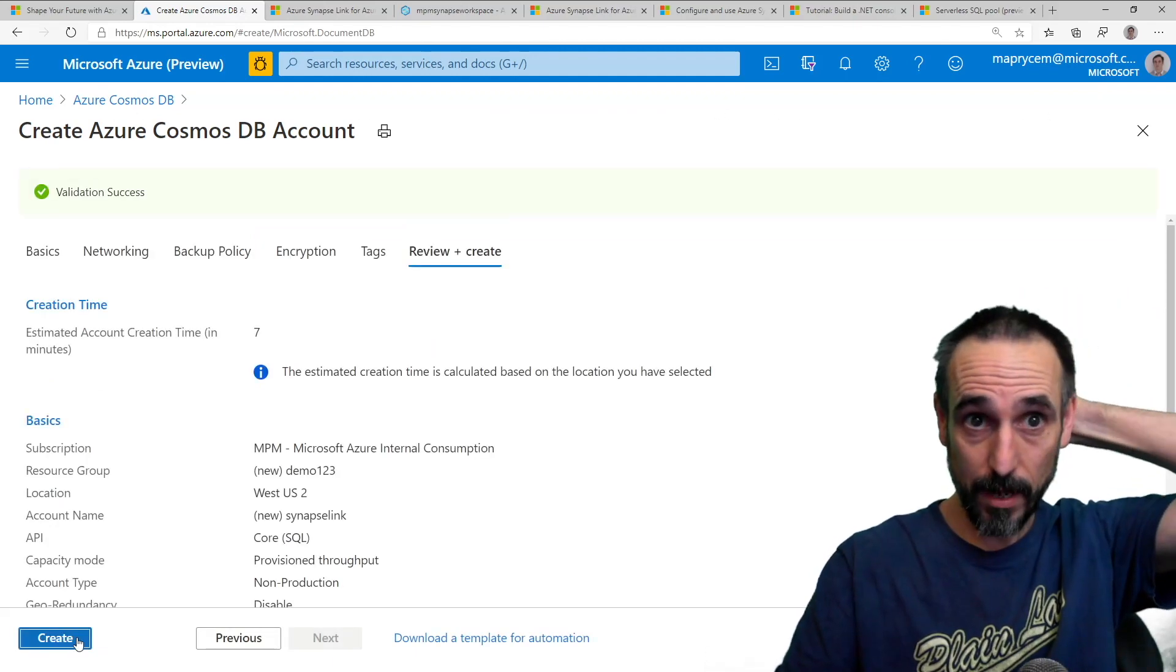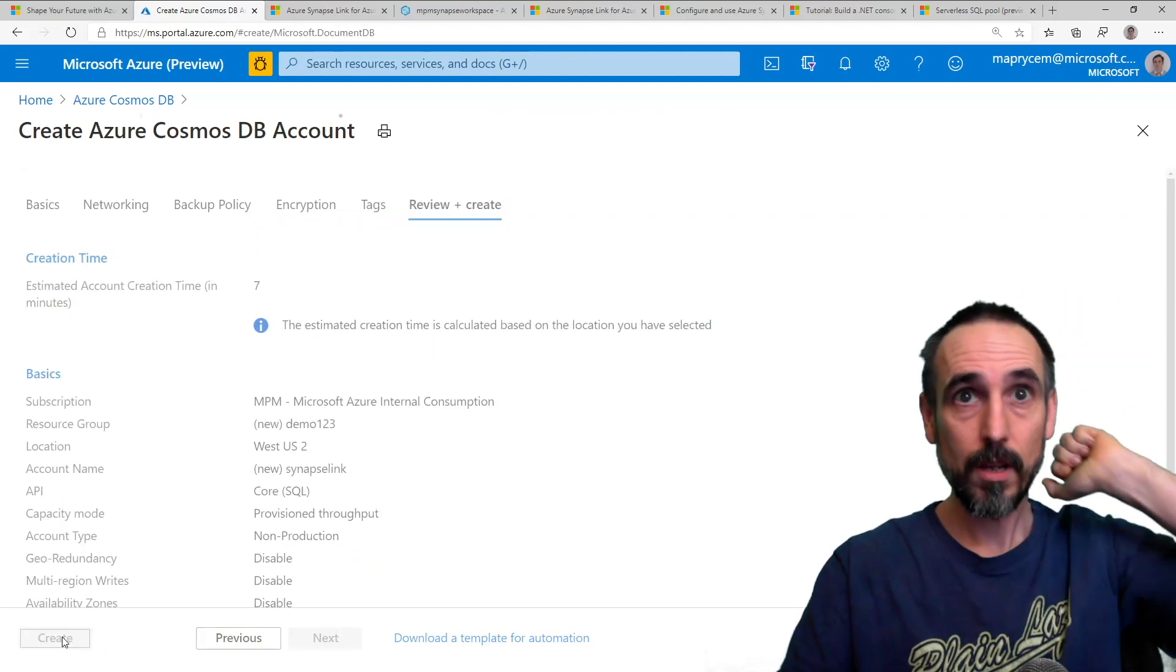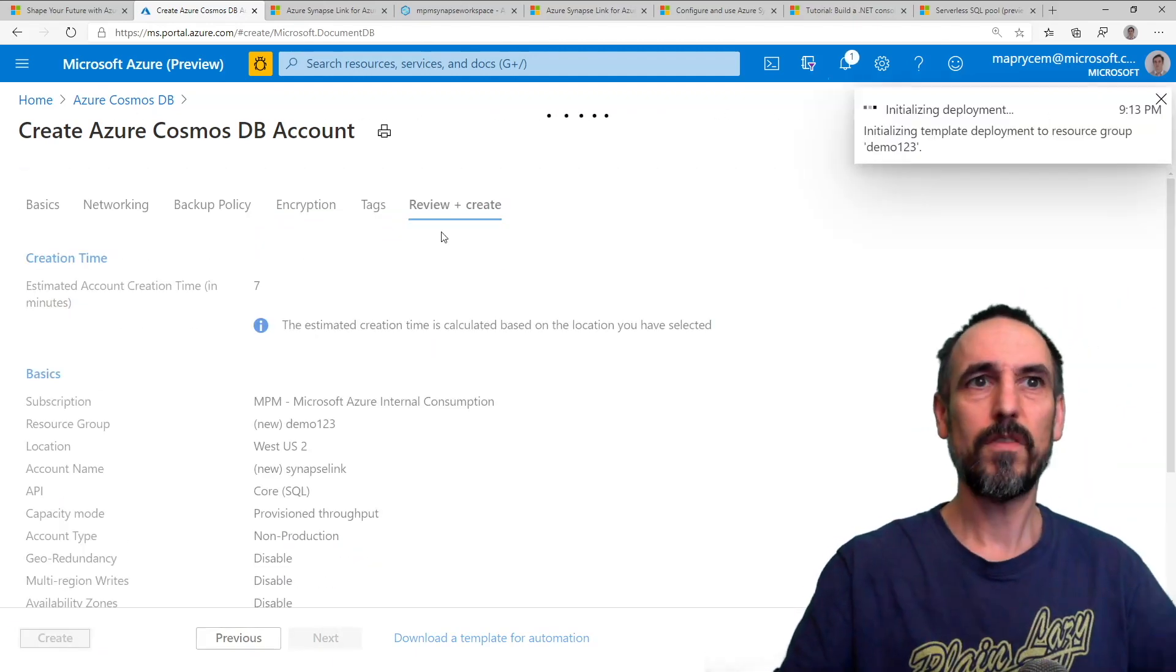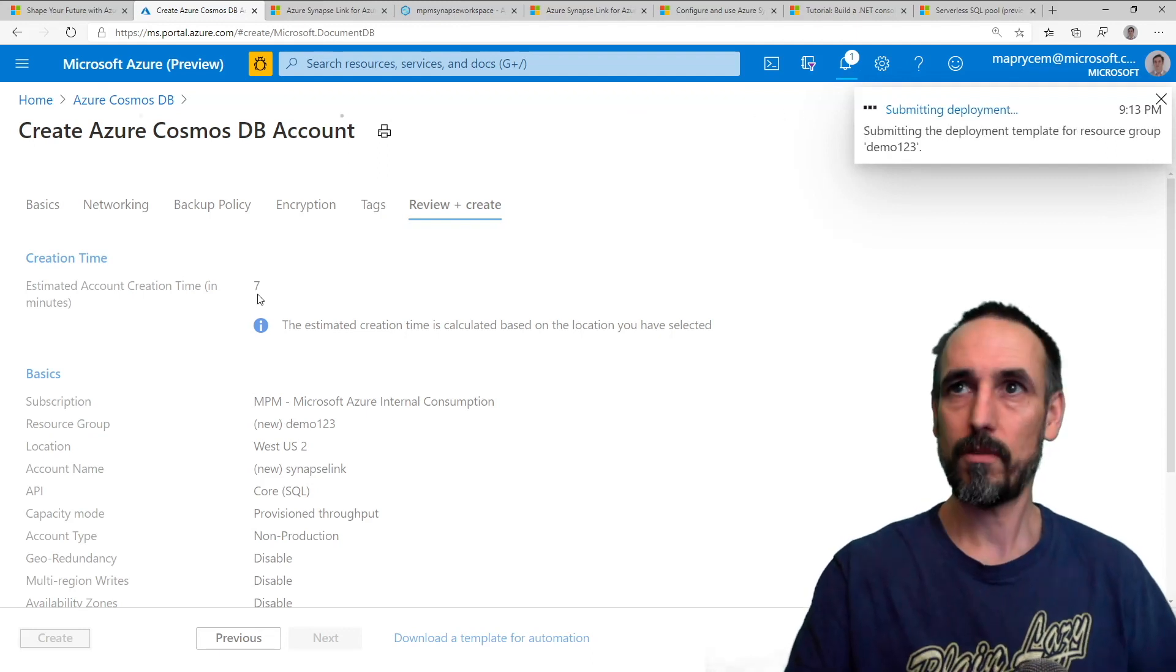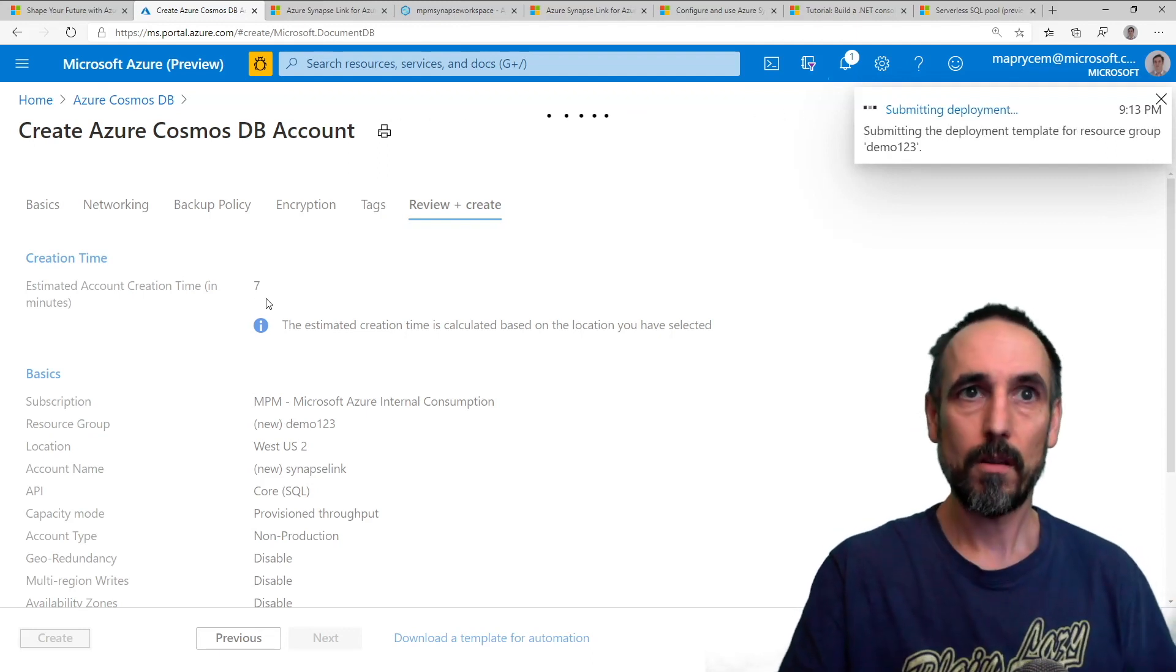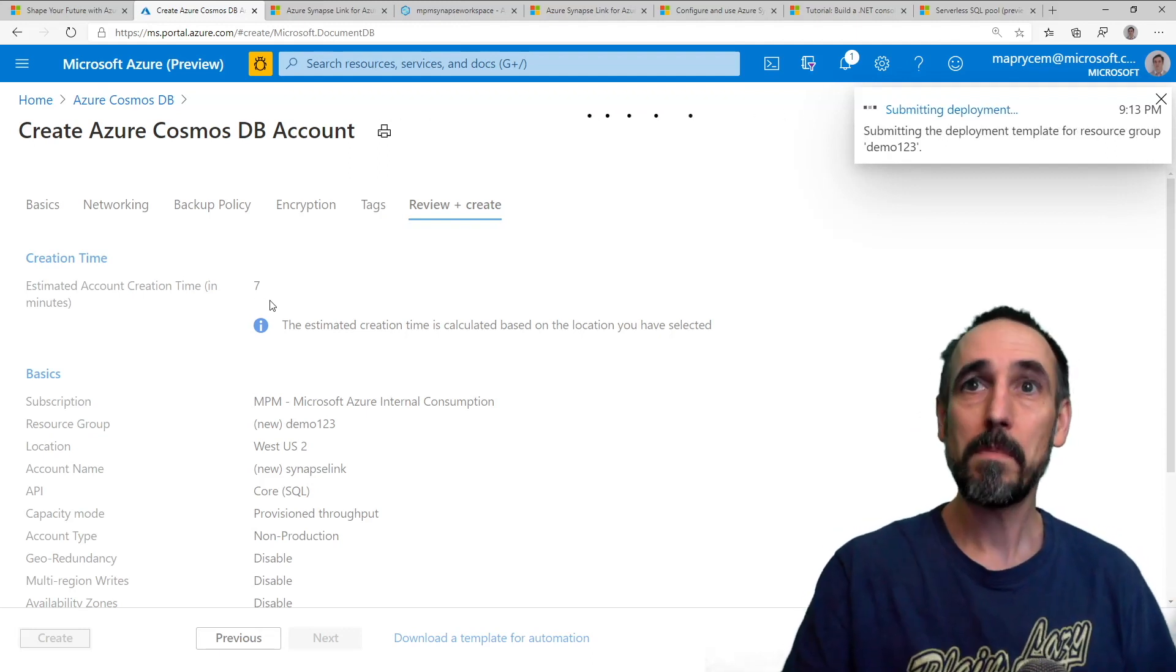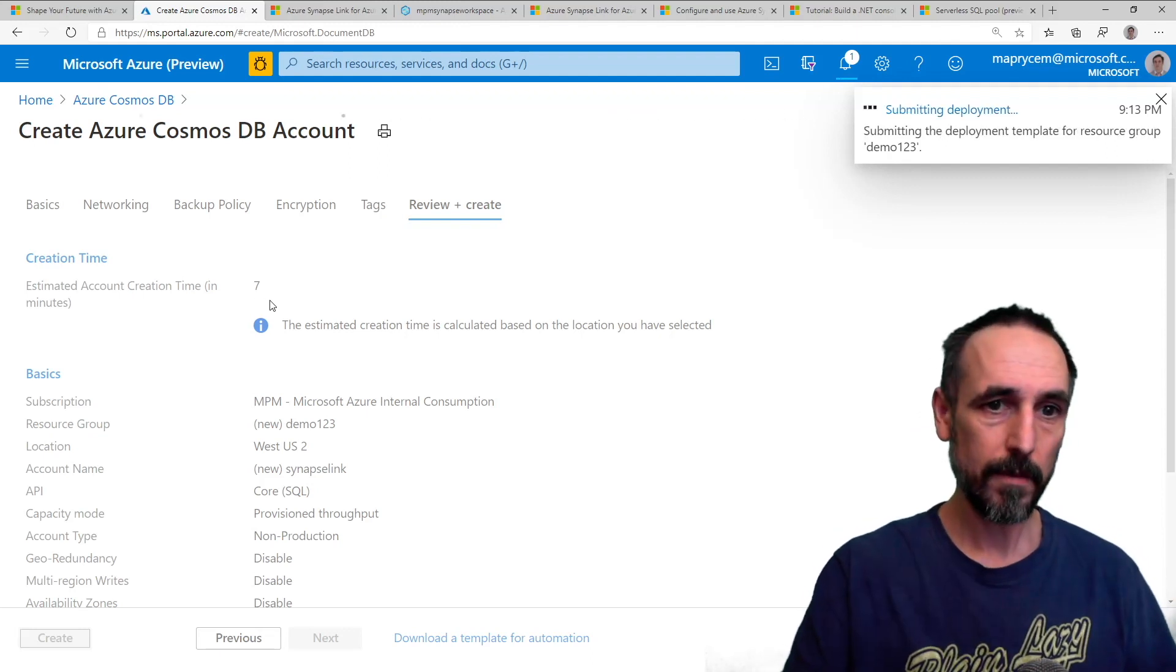And then it will go through and it will take a few minutes, seven minutes here to create, so I'll be back in seven minutes.